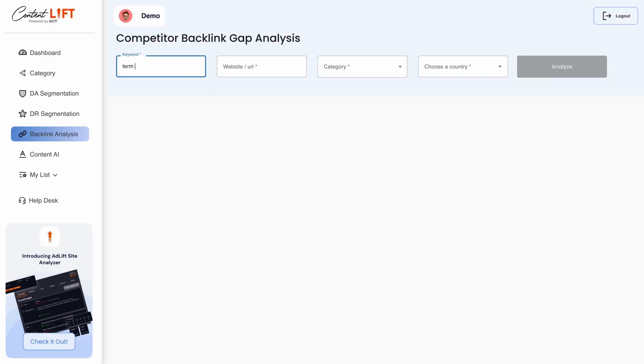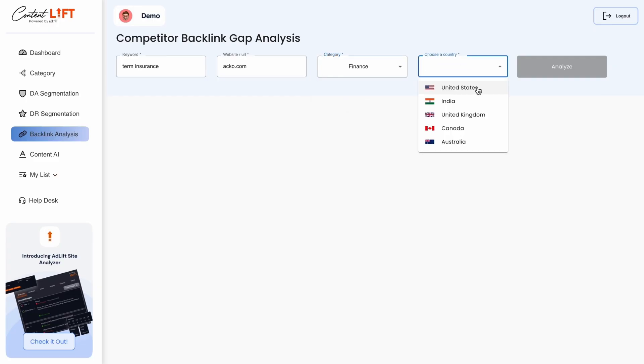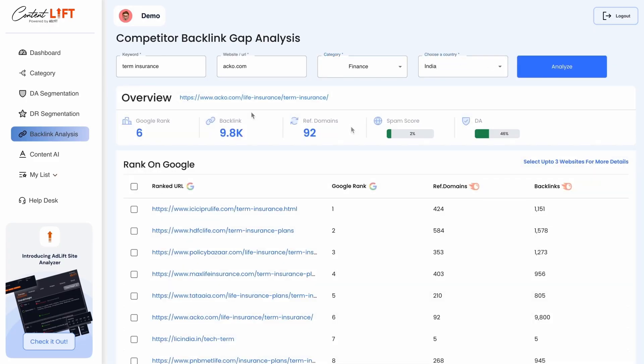Just enter your target keywords, website URL, and categories, choose your preferred business location, and you're ready to start the analysis.